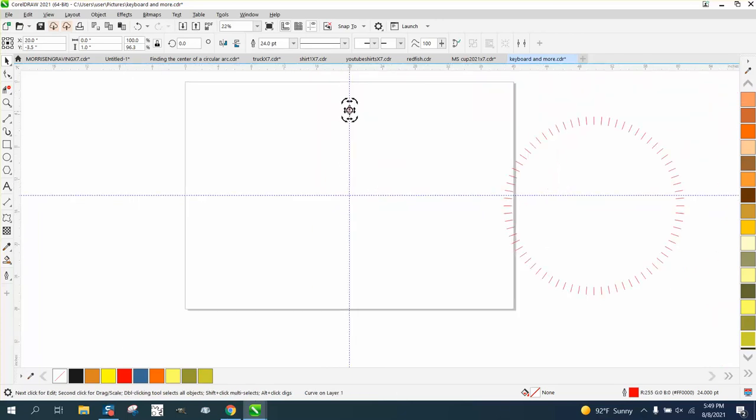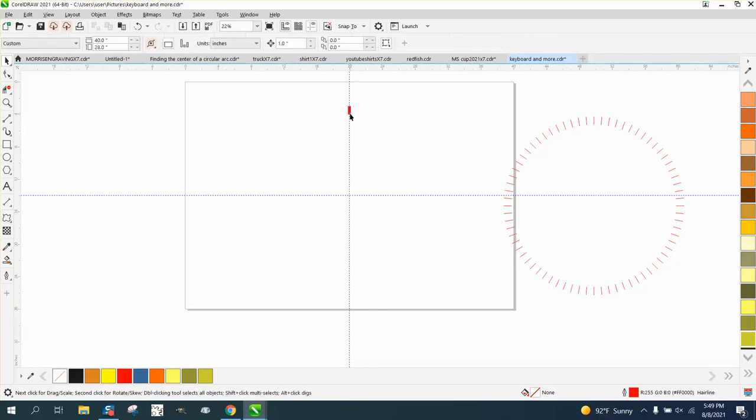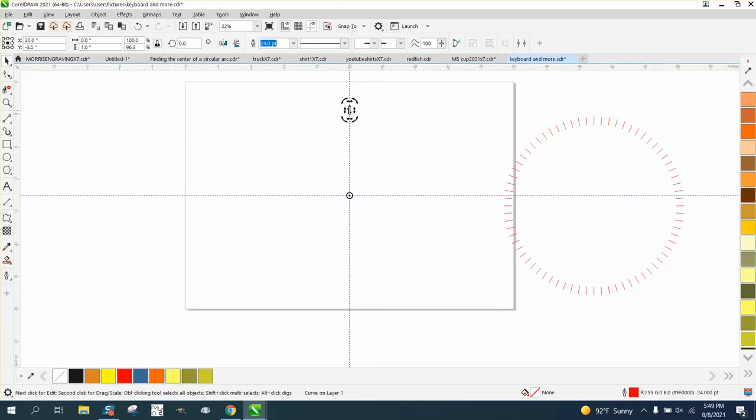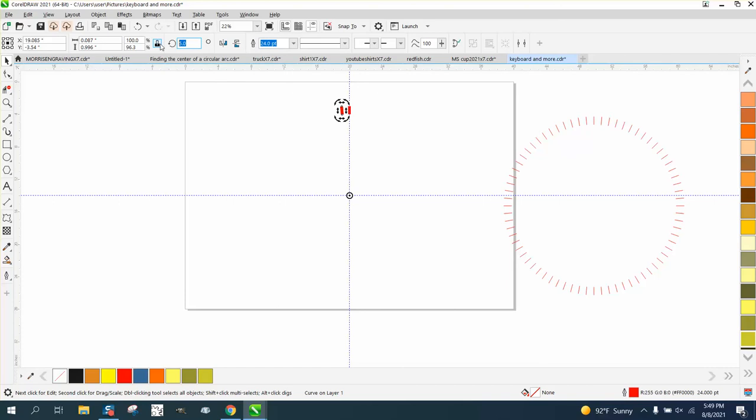Now all we have to do is double-click on it, make a duplicate Control D, move the center rotation to the center. Doesn't look like it is, but it is. And then rotate it five degrees. Control D, 10 degrees. Sometimes CorelDraw does that. And then just go all the way around.